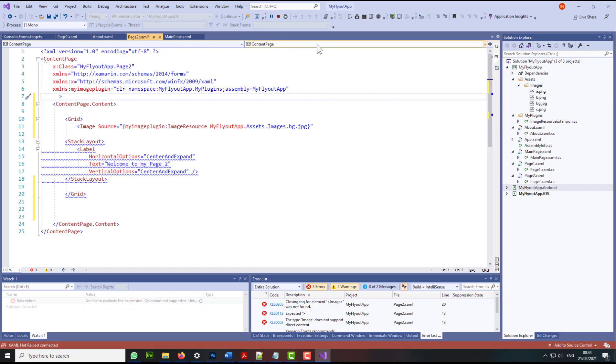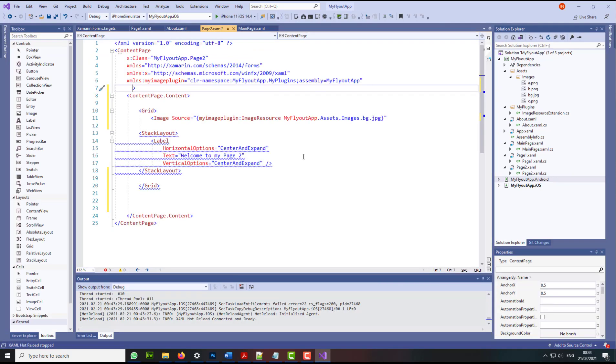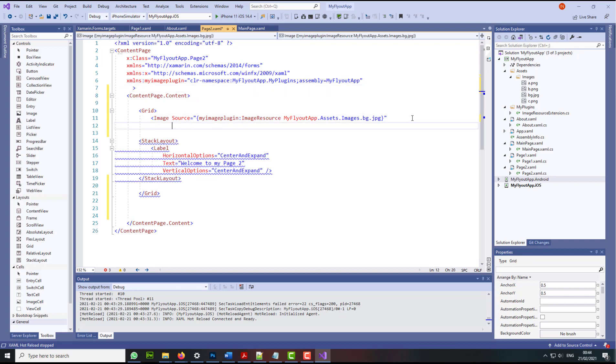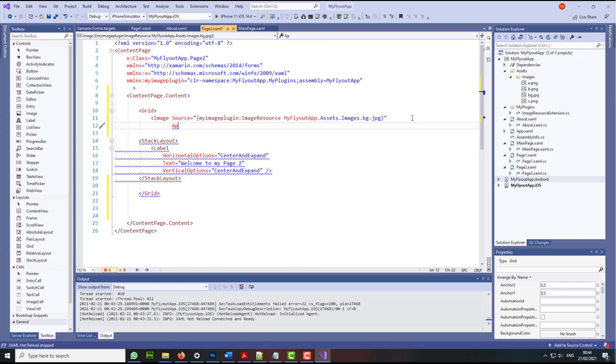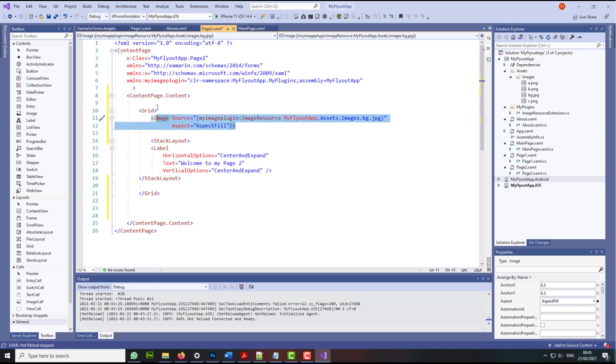I do not longer need this background picture here. Otherwise, it's going to give me an issue. Let's stop the project because the project is still running. And here I need to apply aspect. And then the option I'm going to select aspect fill. And I'm just going to close my image tag. So my image tag is within the grid.